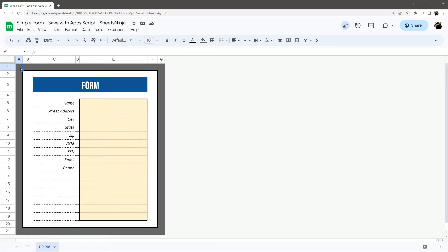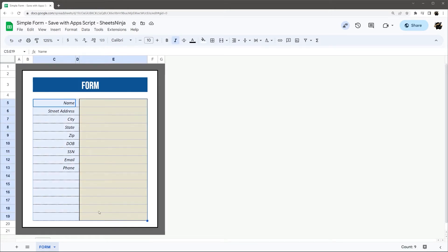Alright, today we're going to look at how to use Apps Script to save data from a simple form like this in Google Sheets to a table or database format in a different tab.